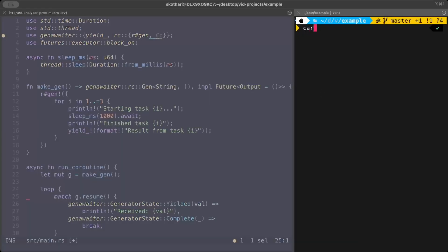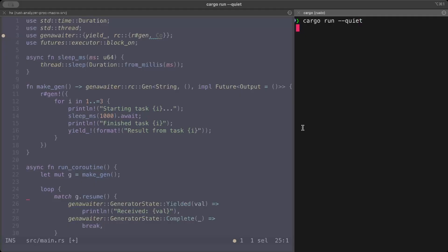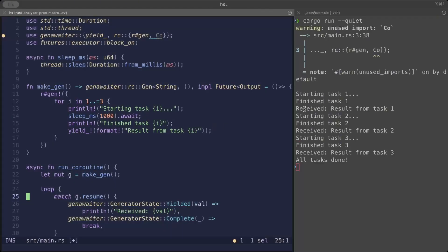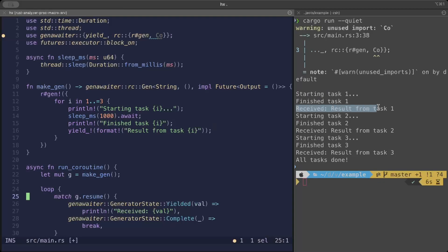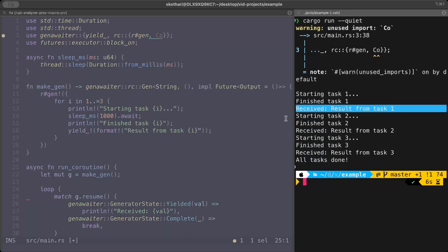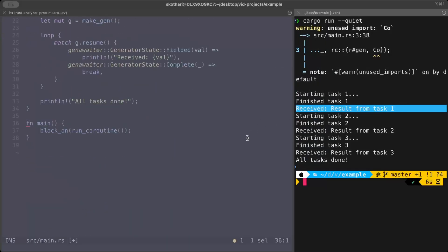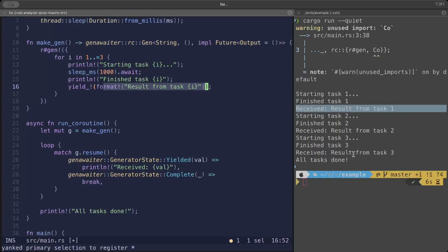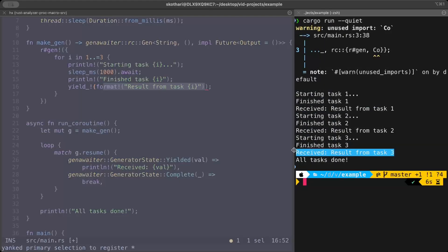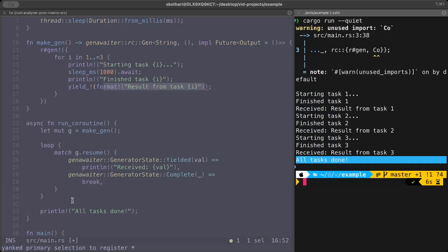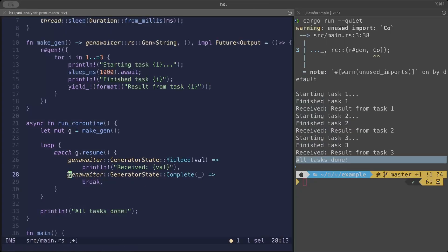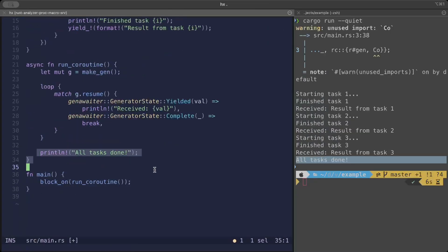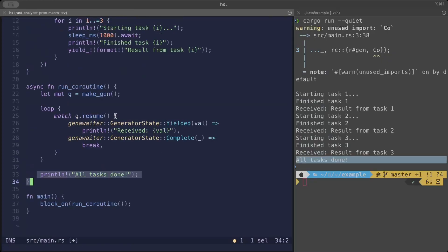Let's try to run this and understand. Right here, starting task one, finished, and then we're printing received with whatever formatted value we receive. After all three cycles, at the end we're saying all tasks are done because we get the status complete, break out of our loop, and print all tasks done. Yes, we can manually control the states.